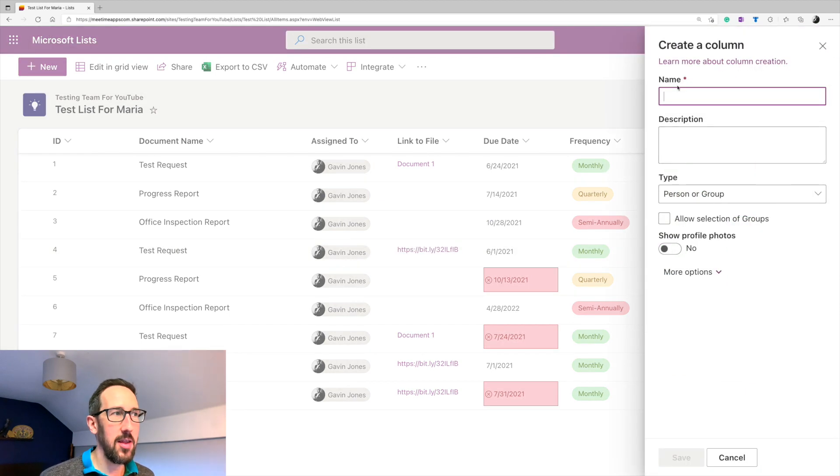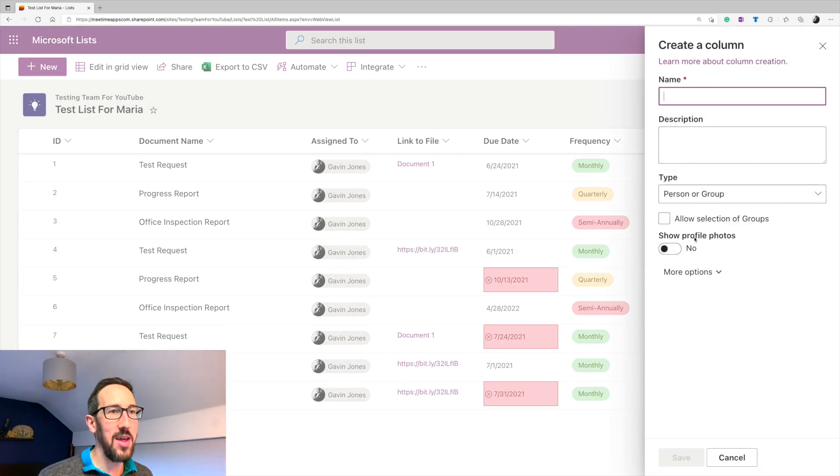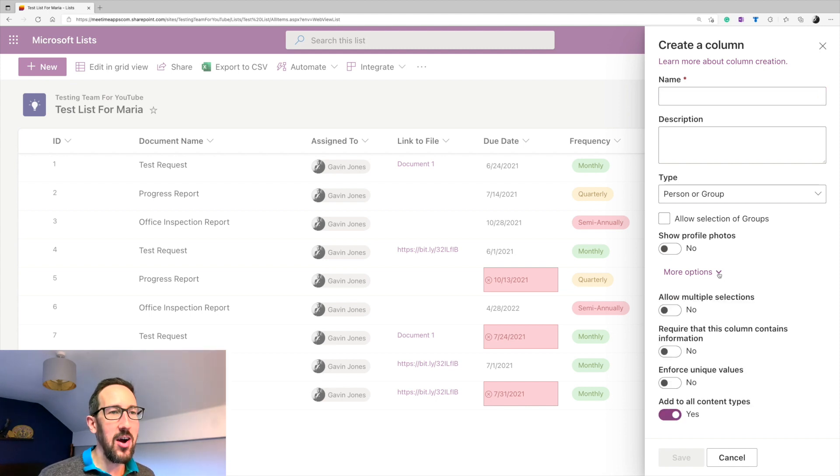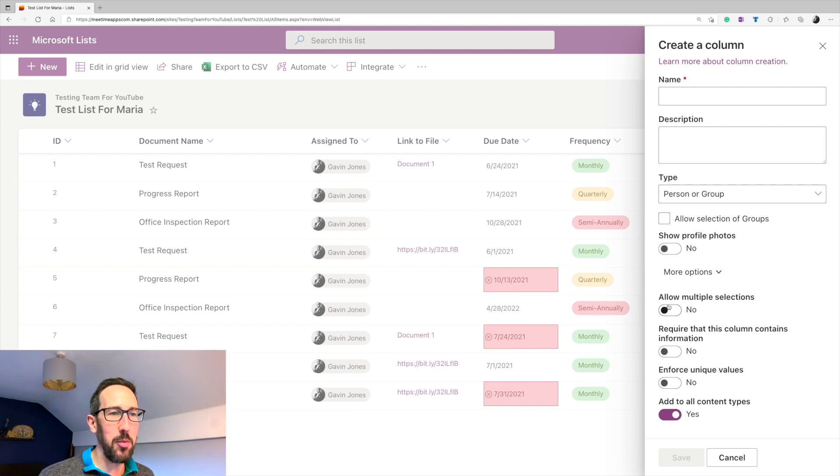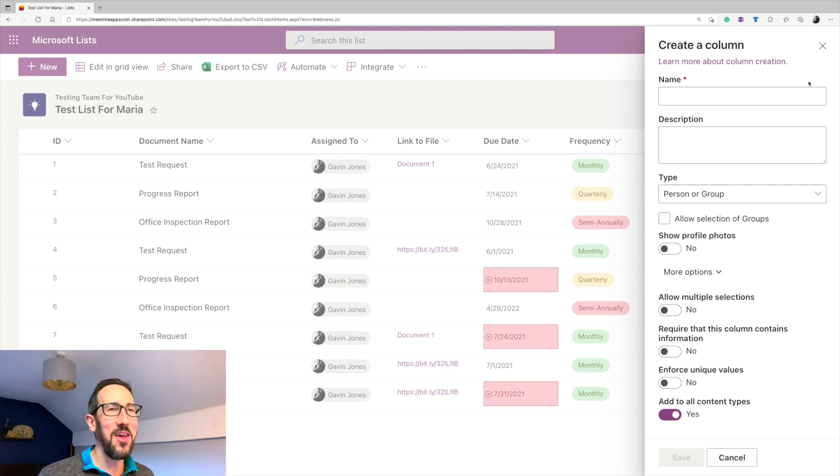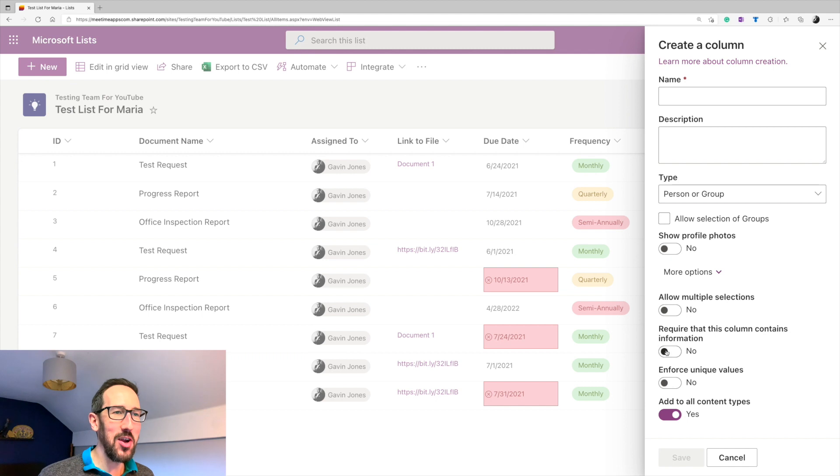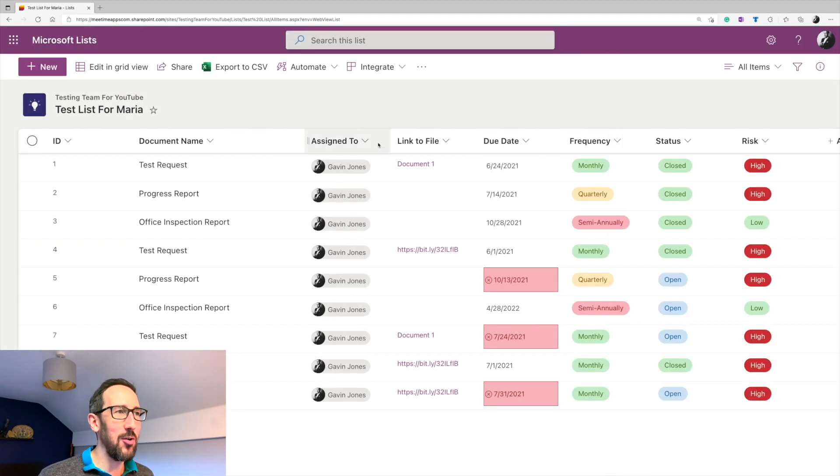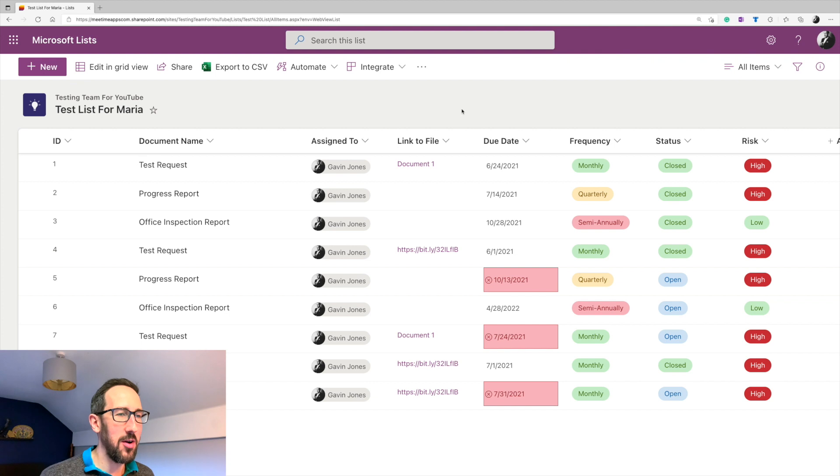And then I've named it assigned to its personal group. And importantly, when we come on to the automations, I struggled when I allowed multiple people to be selected. So if you leave that off, everything I'm going to show you is going to work. If you turn that on, I've not been able to find any documentation to make that work, but I am not a Power Automate expert.